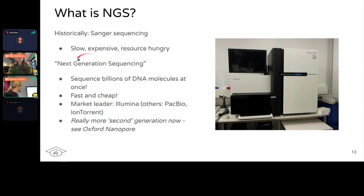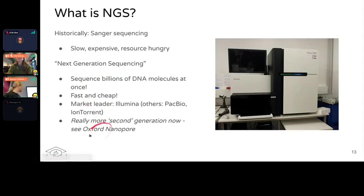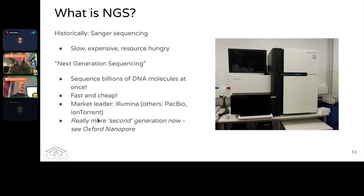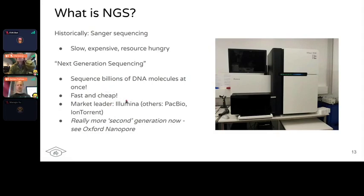Now we have third and fourth generation sequencing like Nanopore, which is changing the field because they specialize in long read sequencing. But because we're working with ancient DNA, which is very short — the crappy spaghetti — Illumina short read sequencing is perfect.